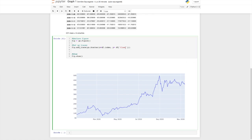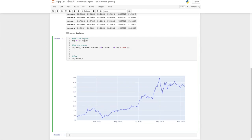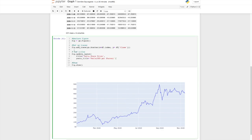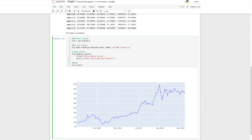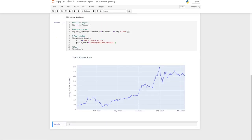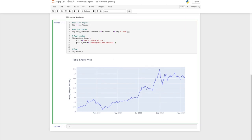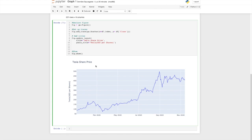Now we are going to add extra information to this graph. I'm going to add the title and y-axis label quickly — just copy and paste the code to make it look better. Execute. Now we have a title and information about the y-axis. And what we are going to add right now is a range slider.